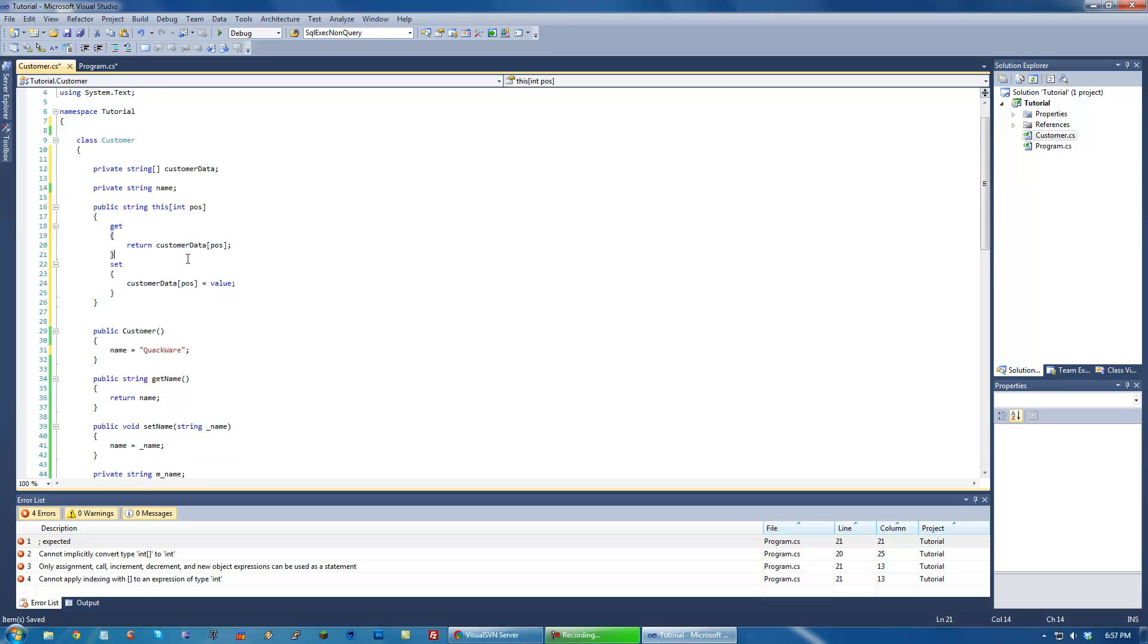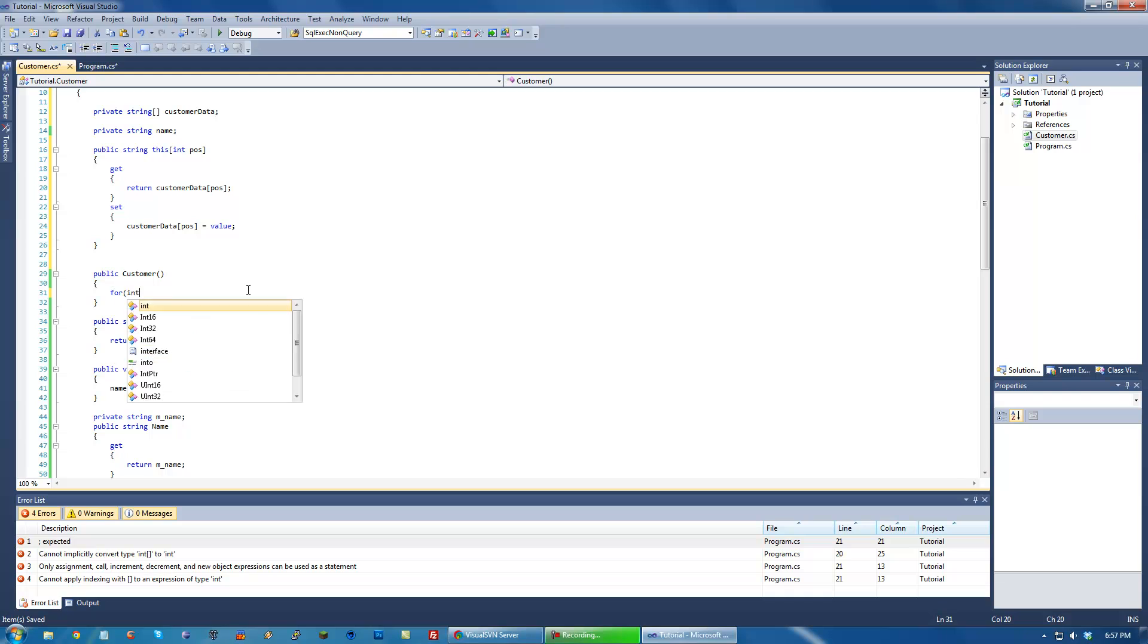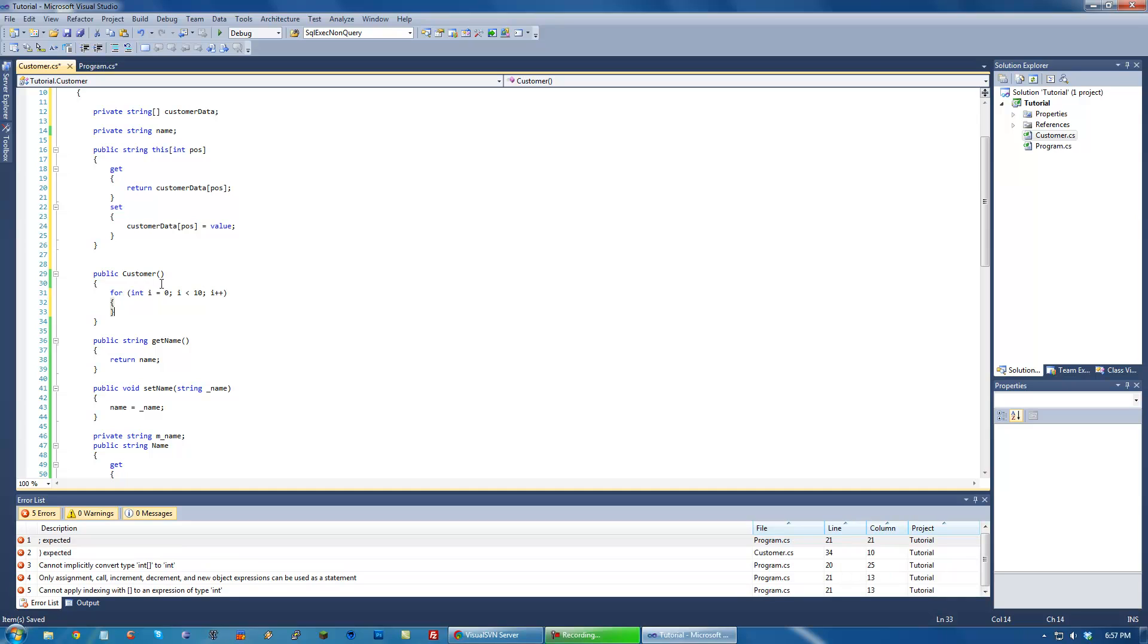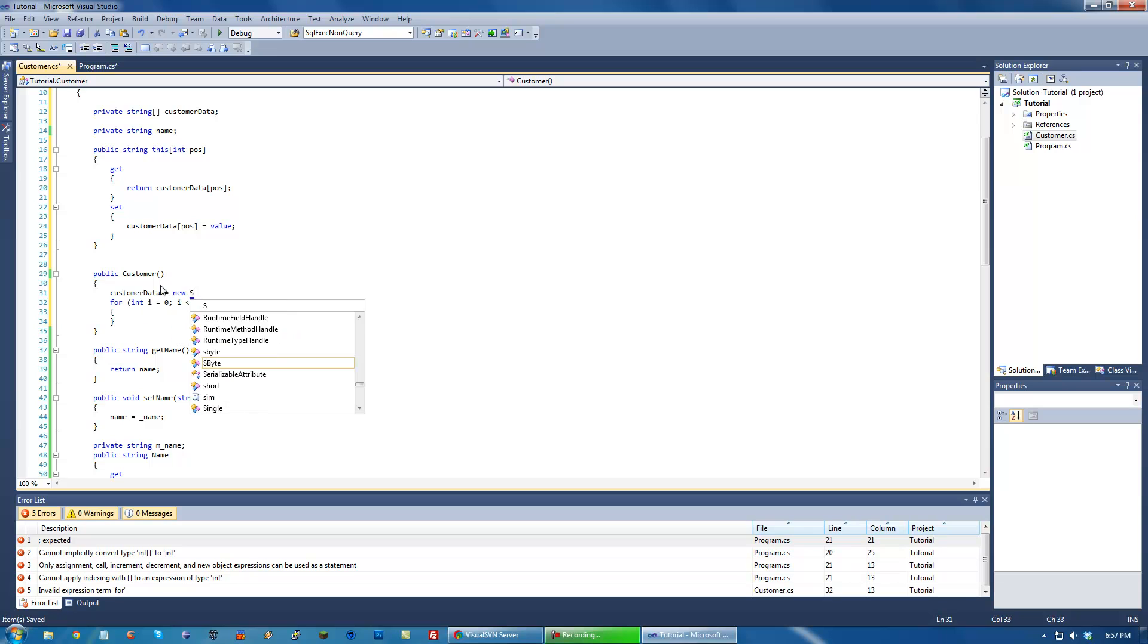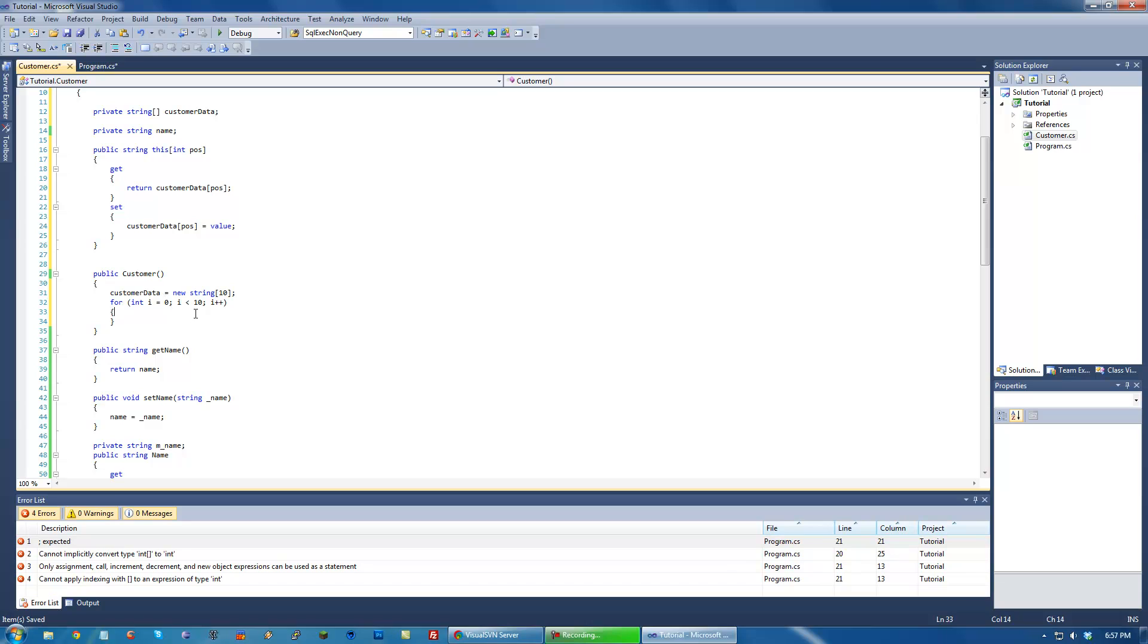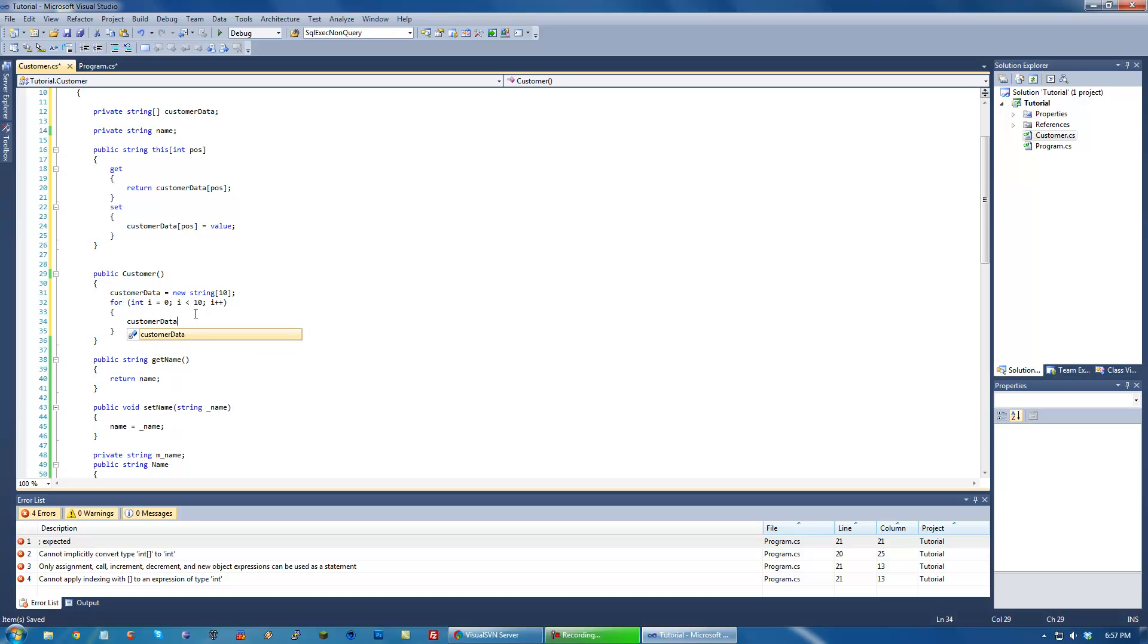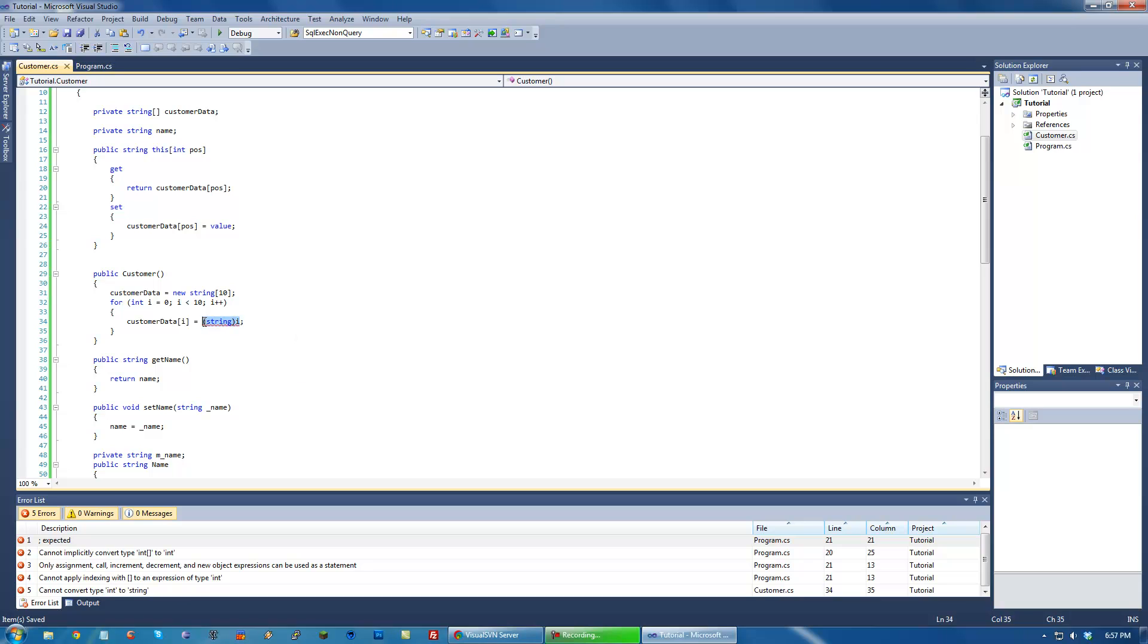Now, the important thing is that in our constructor, we have to make sure to initialize this, all these values in our customer data. So let's just initialize them. This customer data equals new string. Now I'm just putting values in here, but as you know, you can pass it to the constructor. And then my customer data i equals i. We can cast that to a string. So it'll just print the numbers out.